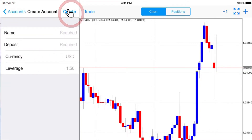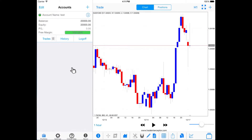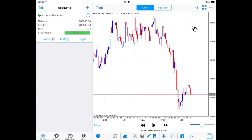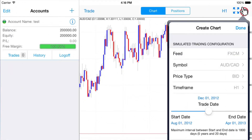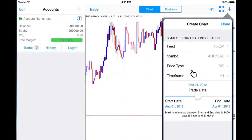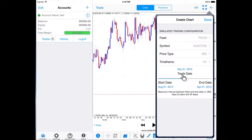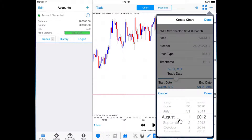You can create more accounts by tapping on the plus symbol. The next step is to select the instrument that you want to trade and a time interval for which you want to perform a trade. Click on the plus symbol in the top right corner of the charting screen and set the simulated trading configuration. You can choose the price feed, instrument, price type and time scale. Then you can set the time interval for the simulated trade and the date on which to place a trade.